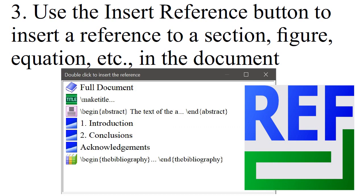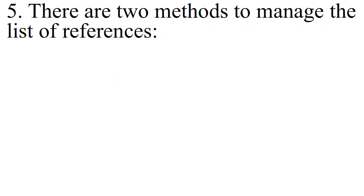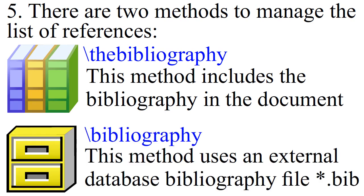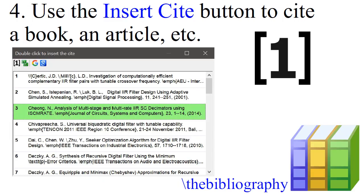There are two methods to manage the list of references. The Bibliography: this method includes the Bibliography in the document. BibTeX: this method uses an external database file. Use the Insert Cite button to cite a book, an article, etc.